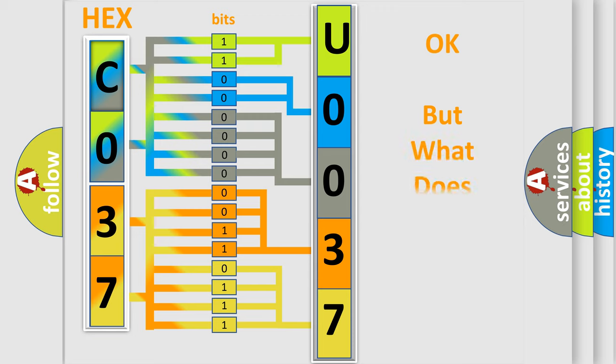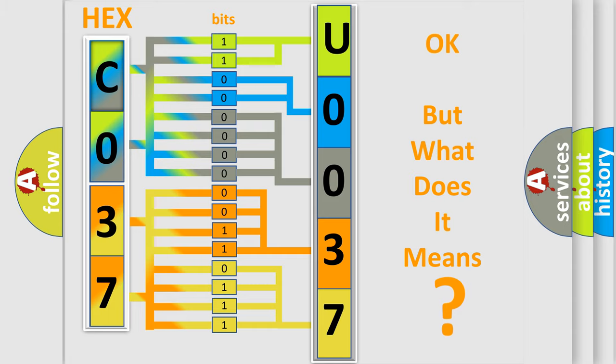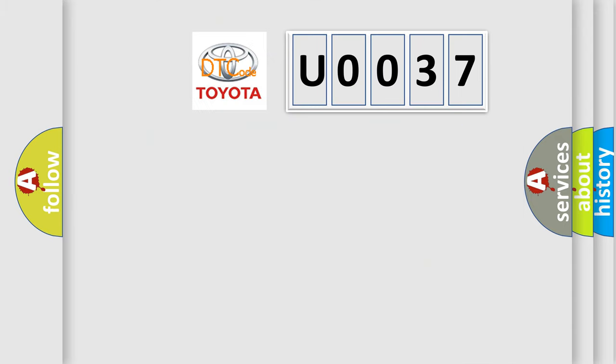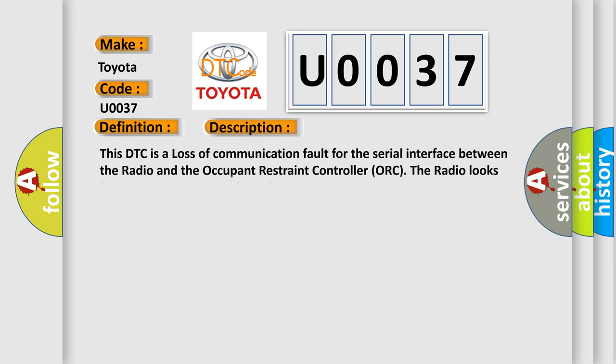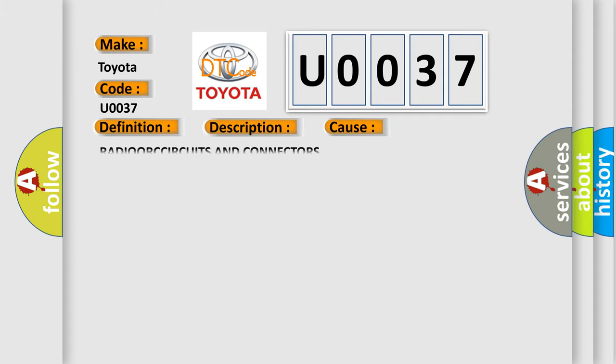The number itself does not make sense to us if we cannot assign information about what it actually expresses. So, what does the diagnostic trouble code U0037 interpret specifically for Toyota car manufacturers? The basic definition is airbag signal test failed. And now this is a short description of this DTC code. This DTC is a loss of communication fault for the serial interface between the radio and the occupant restraint controller, or the radio looks for a signal and sets the fault if it is missing. This diagnostic error occurs most often in these cases: radio or circuits and connectors.